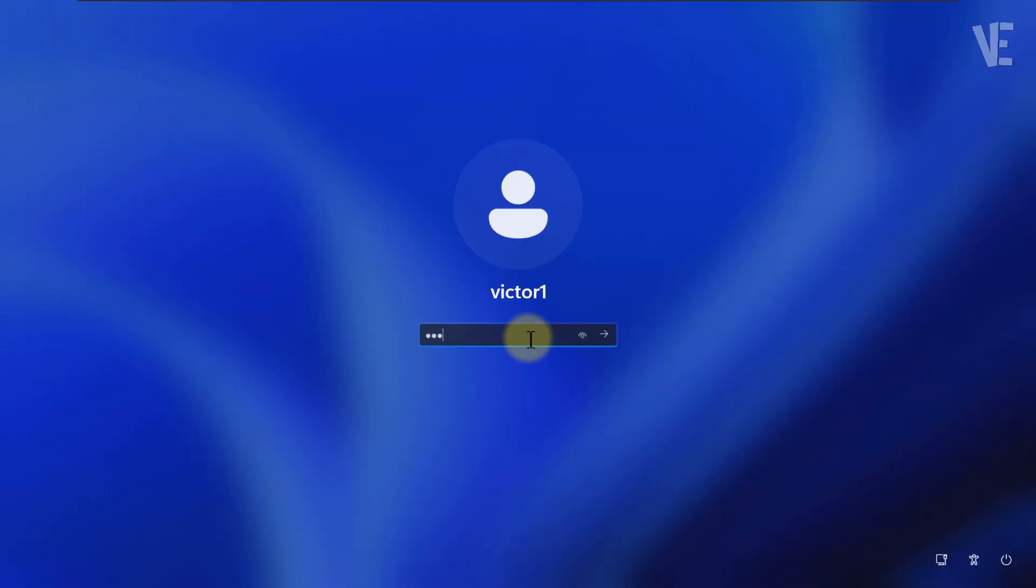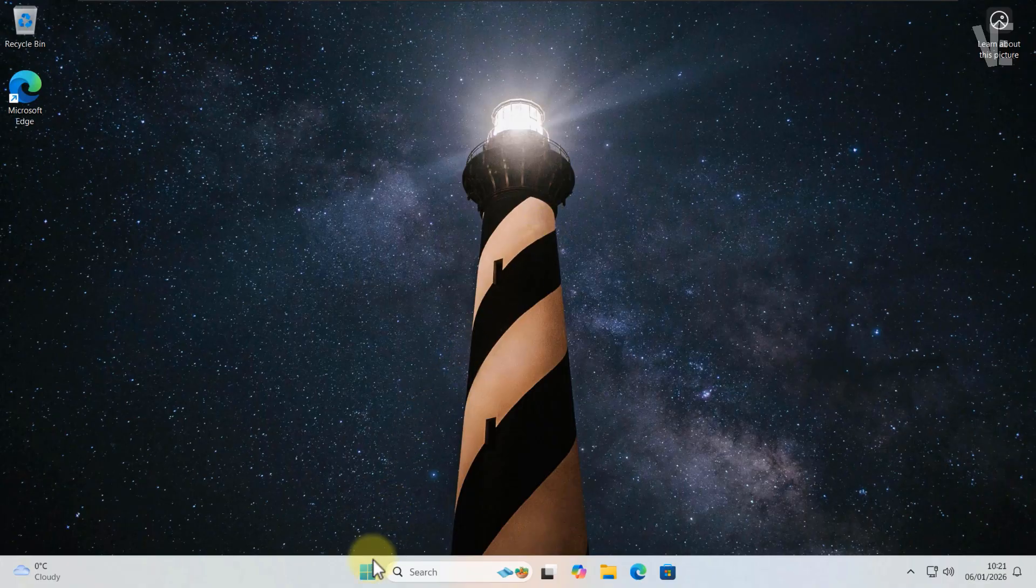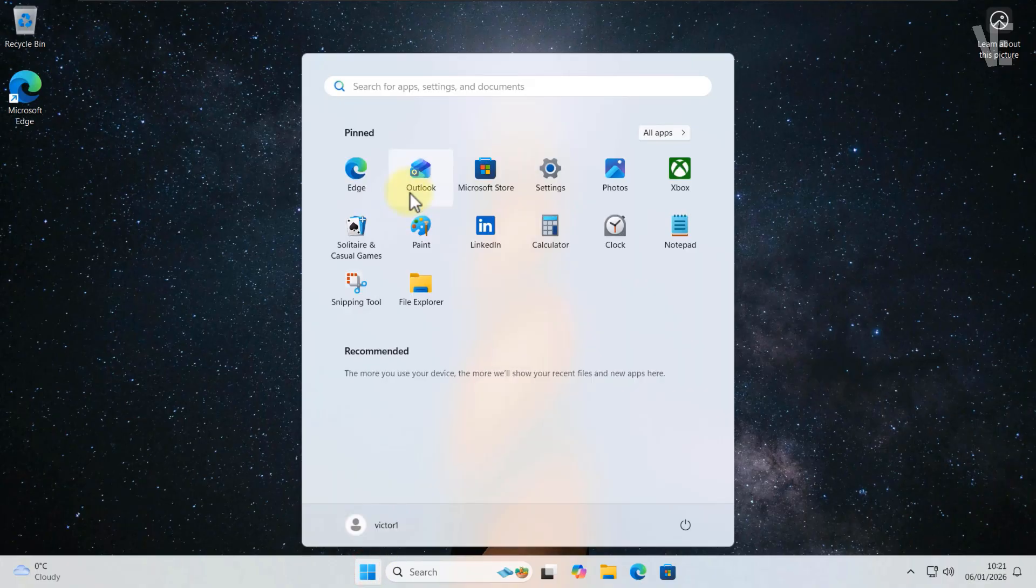Let's get started. First, move your cursor to the search box and type Control Panel.